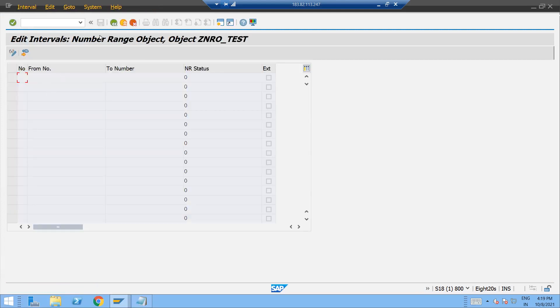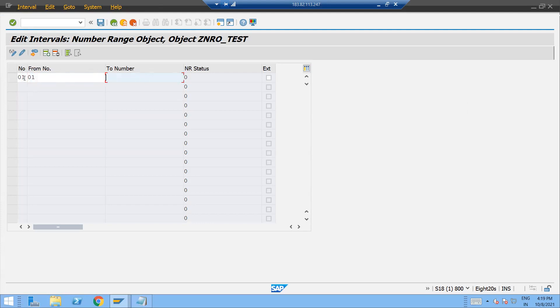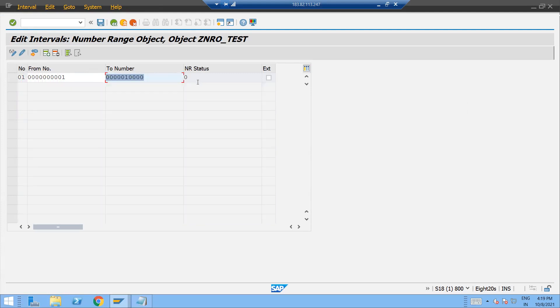this interval, go into the change mode zero one. From here I just want to have the number range from one to maybe thousand or ten thousand. So one to ten thousand just I am giving. The NR status is currently zero.